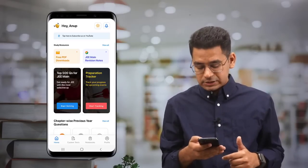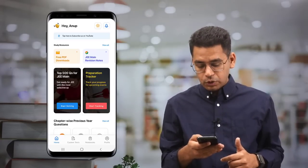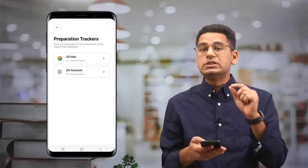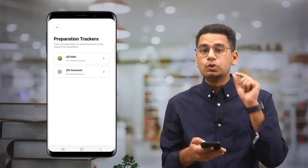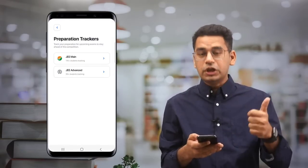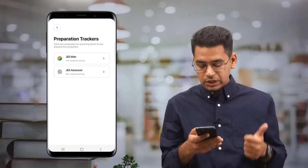Let's open the Markz app and go to the tracker section. Now you will see that there are two trackers available: JEE Mains and JEE Advanced.